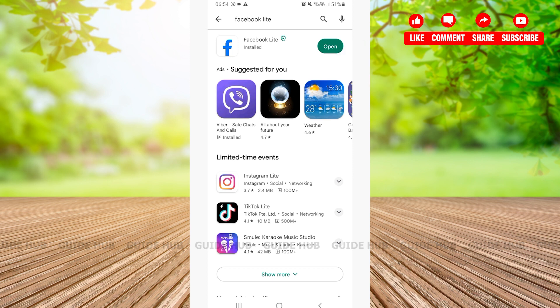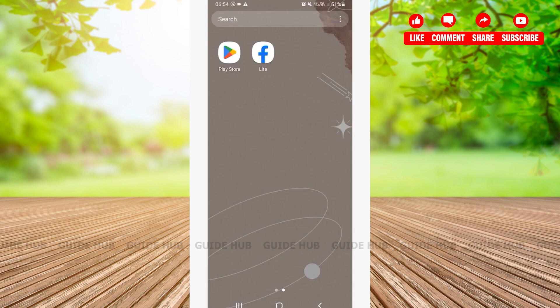Now we can go back, and here you can see that the Facebook Lite has been downloaded. That was an easy step-by-step tutorial on how to download Facebook Lite.